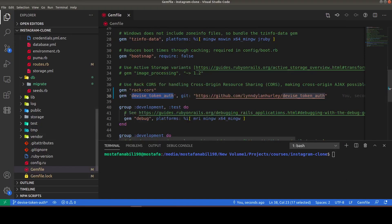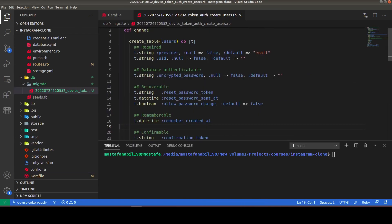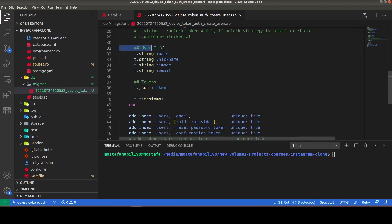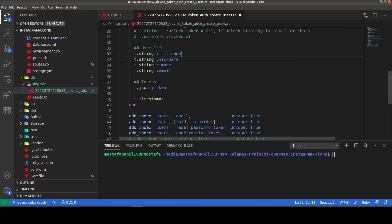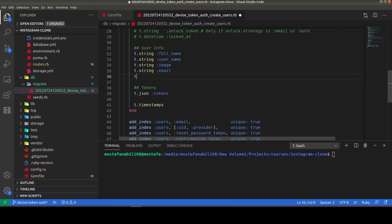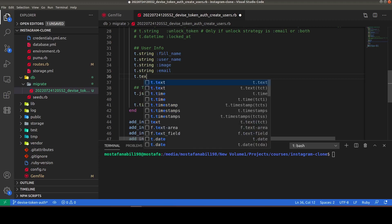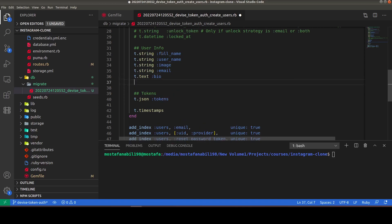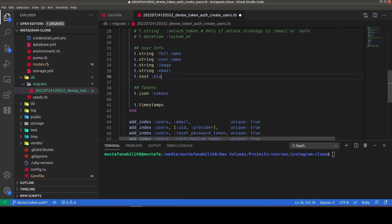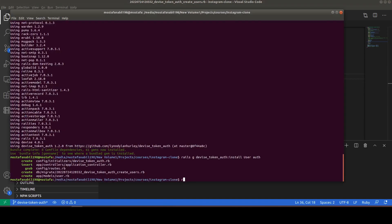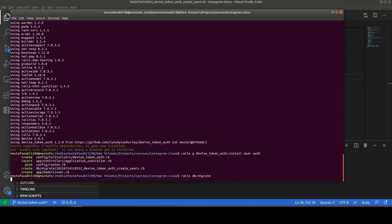Looking at the migration, it includes provider, uid, encrypted password, user info, and fields for custom user data. We can customize fields like full_name instead of name, username instead of nickname, image, email, and bio. Let's run `rails db:migrate`.